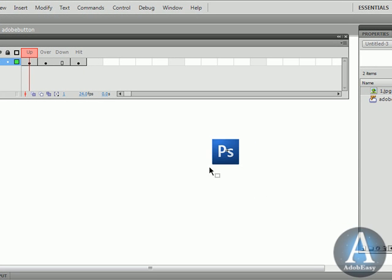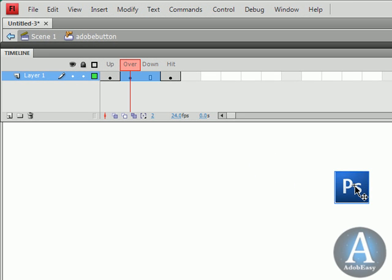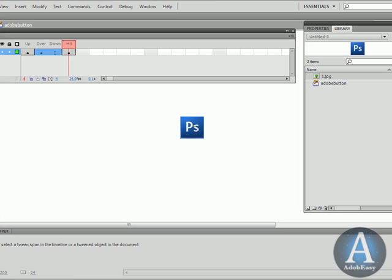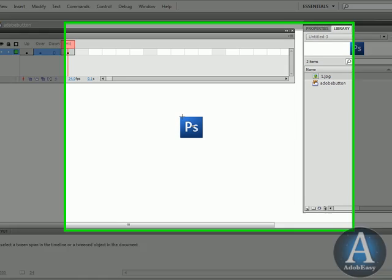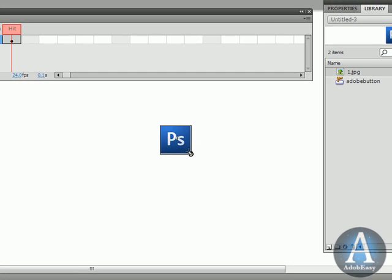Now the up is what you see now. The over is going to be when the button changes its state. You don't have to but it's nice for someone to know when they go over a button and hit it that it changes a little bit so they know they're hitting it. And the hit is the area that you can hit the button. So you're not going to see that. I'm going to create a box here and that's going to allow people to hit this.